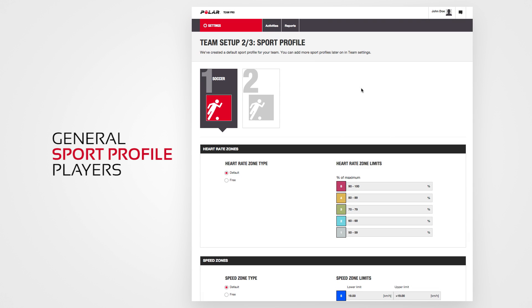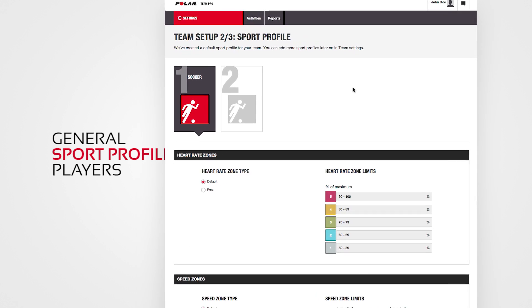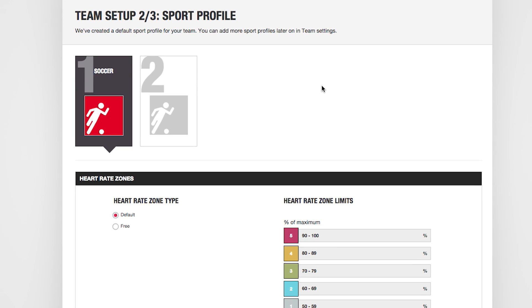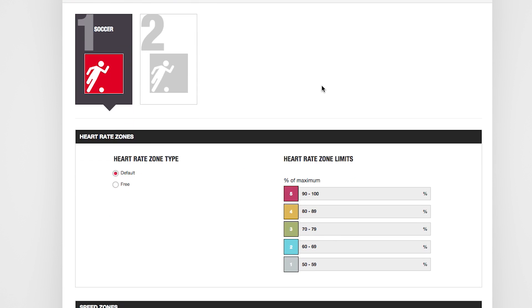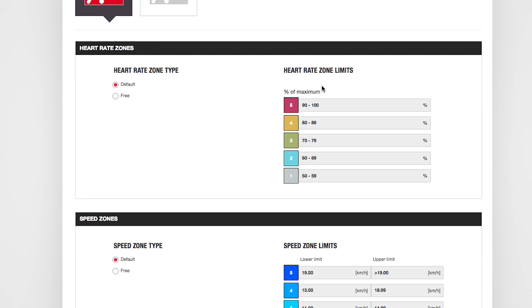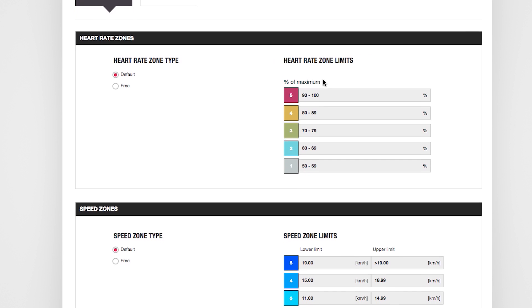Then adjust the sport profiles. For example, if you want to fine-tune your team's heart rate zone types, you can do it here.